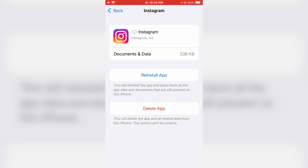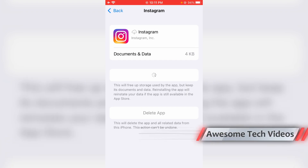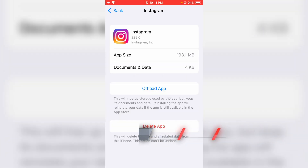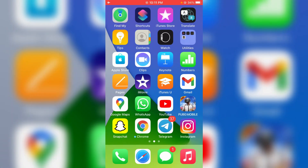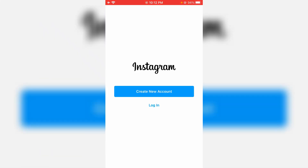After a few seconds, reinstall the Instagram application. Once the installation is completed, close all the windows and try to login to your Instagram account again.